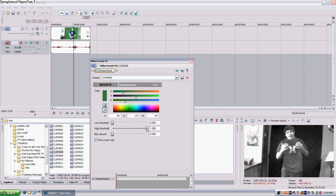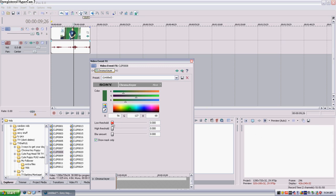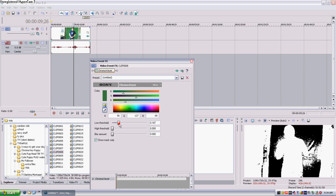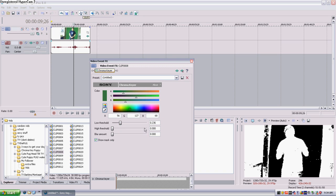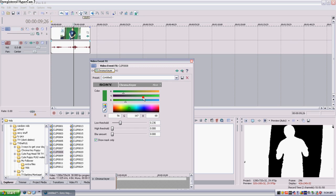Now click 'Show Mask Only.' Bring the high threshold all the way down. Adjust your high threshold so it's mostly just you and you can see the green screen a little bit. And now adjust the green levels until you can pretty much just see you, and everything else — the green screen — is completely black. That's what you want.